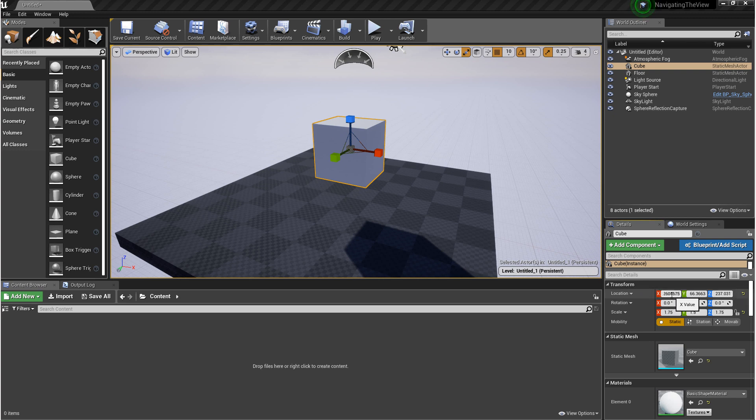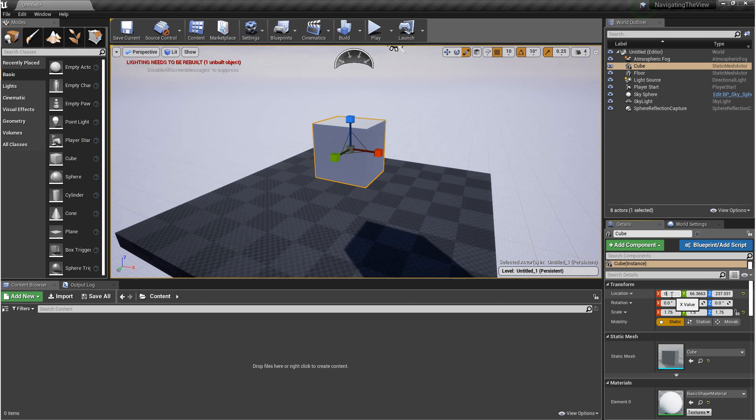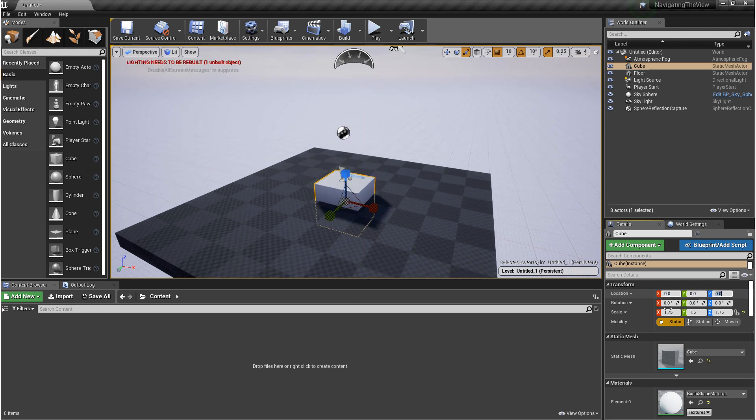The easy way to remember how these relate to the gizmos is RGB equals XYZ: red, green, blue equals XYZ. I'm going to zero these out.